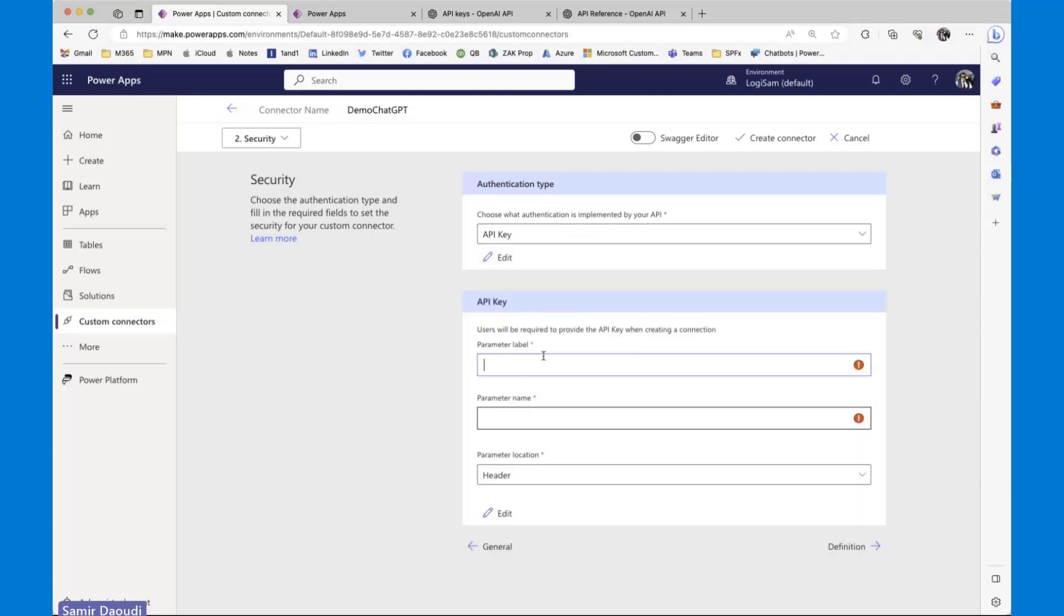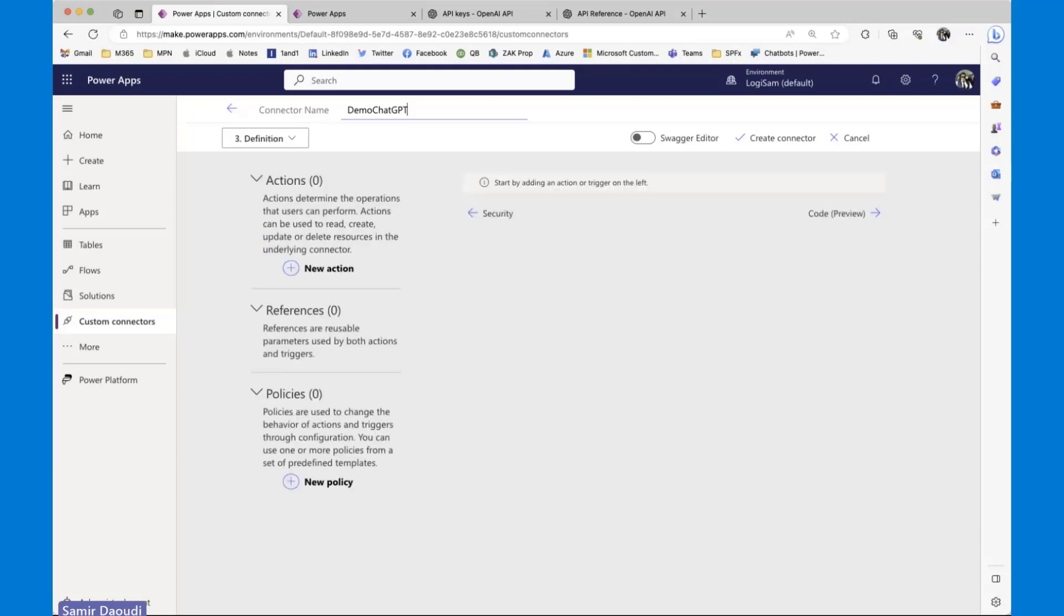The parameter label, let me call it API key. And the parameter name, which is quite important, is authorization. We will be passing the authorization in the header, so I'm going to leave that as it is now.